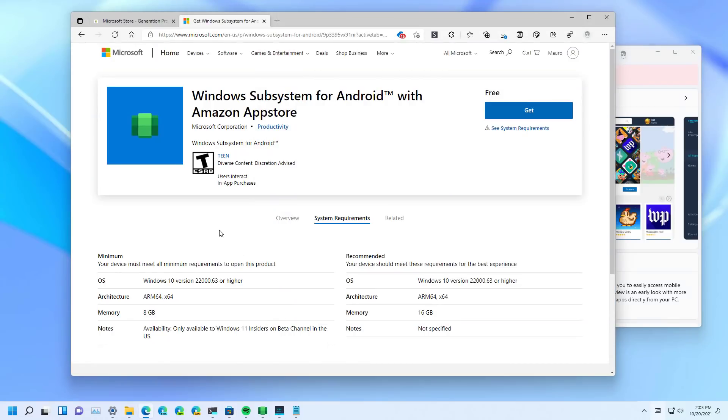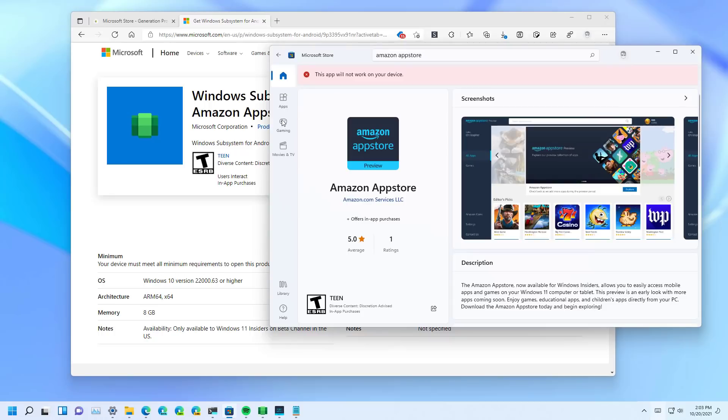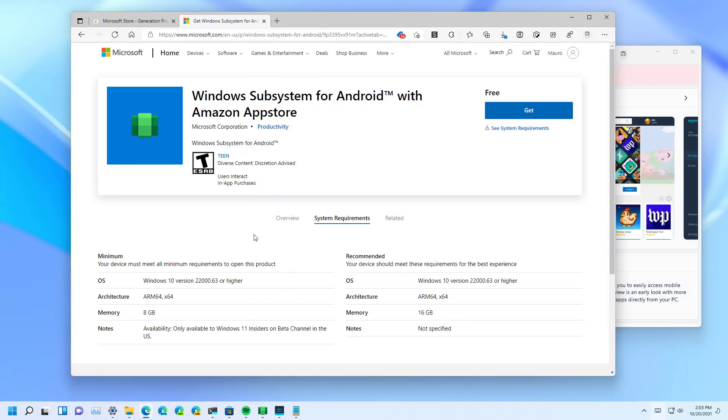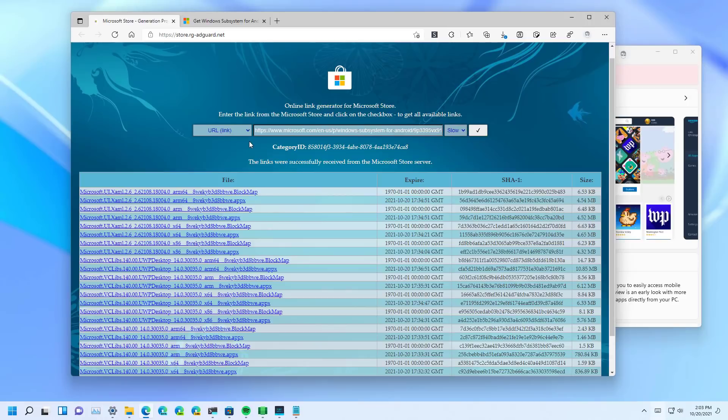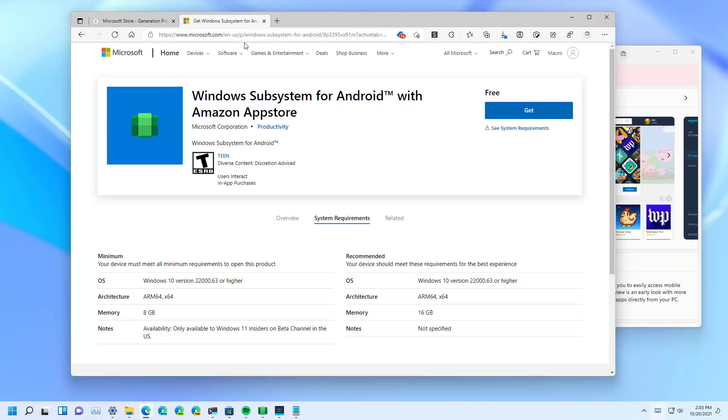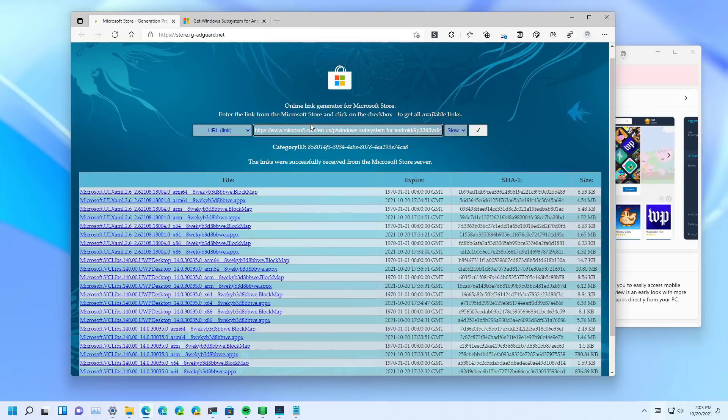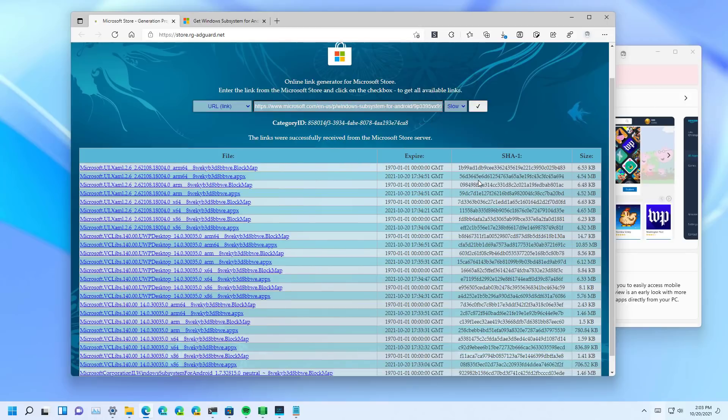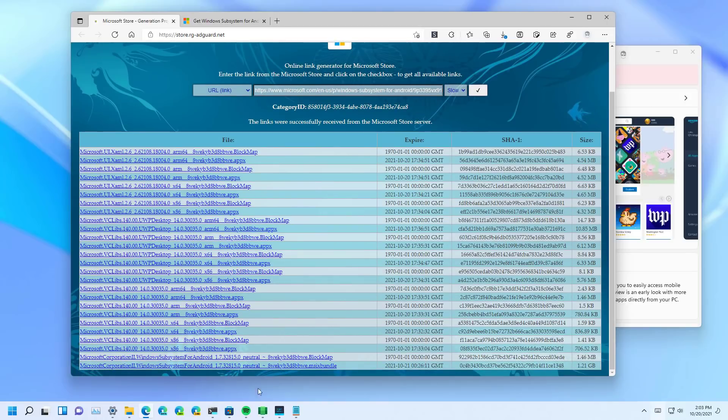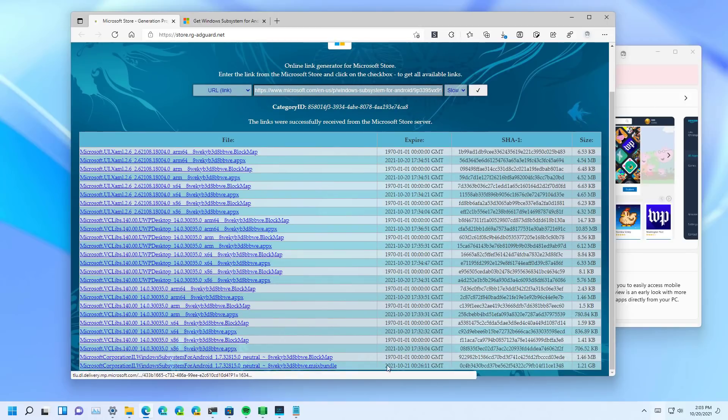What you can also do is to download the Windows Subsystem for Android with the Amazon App Store application from the Microsoft Store if that's available to you. But what I did in my case was to use this website, and I pasted the link for the application, and I downloaded it by clicking this option right here.